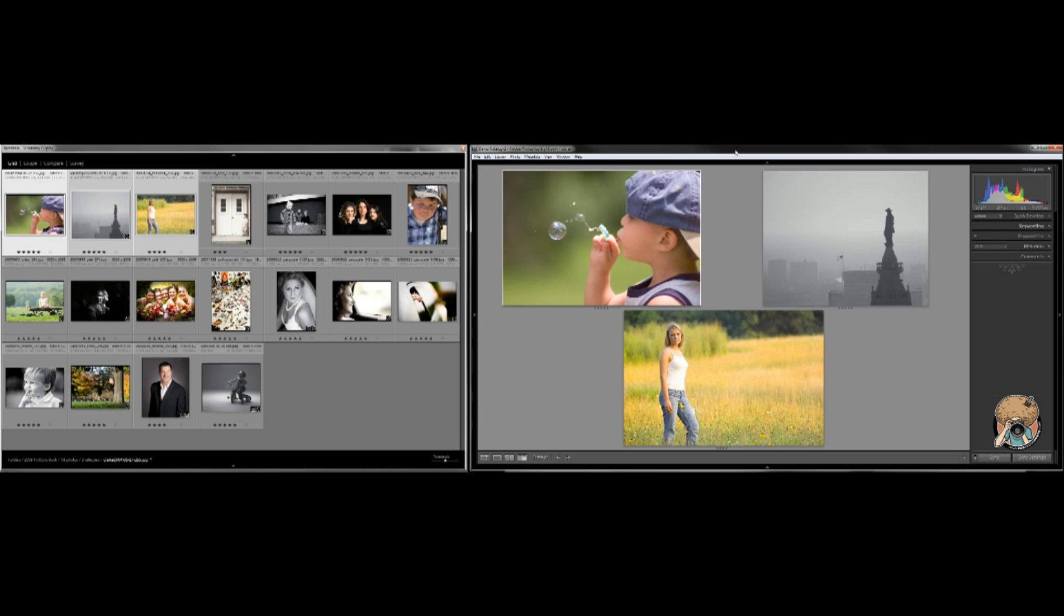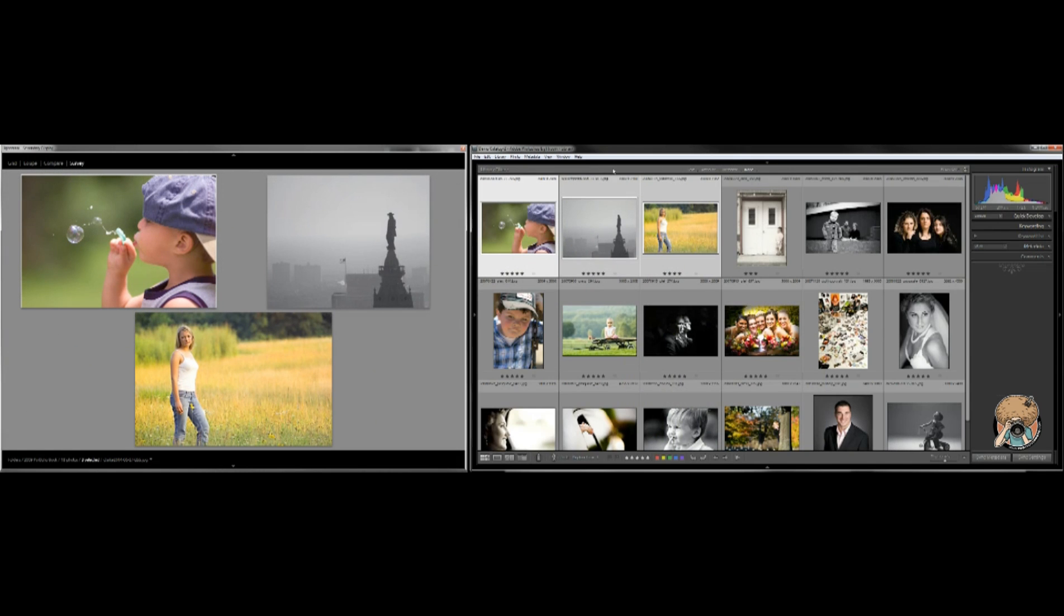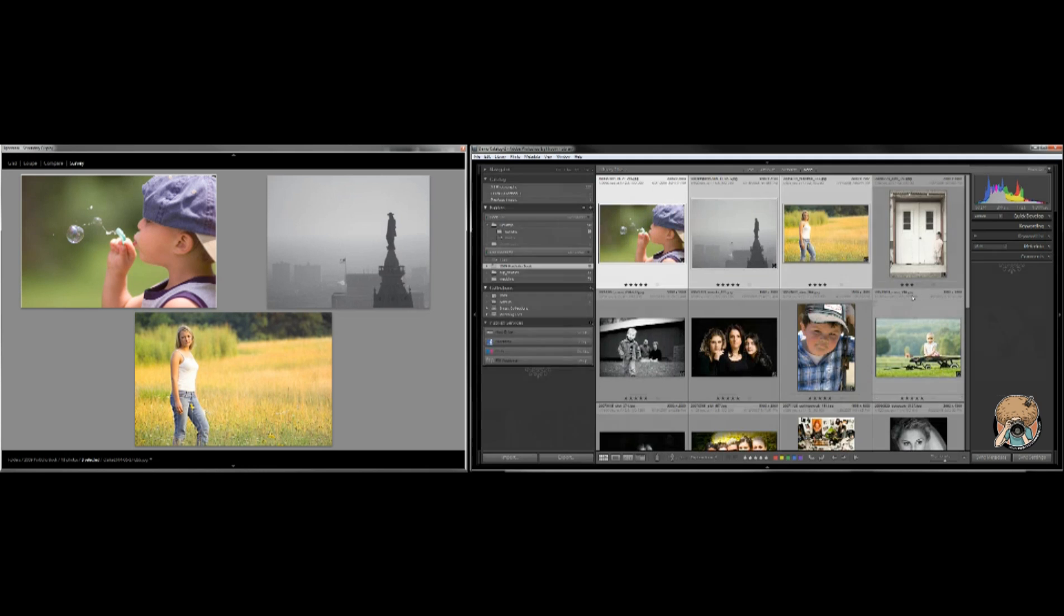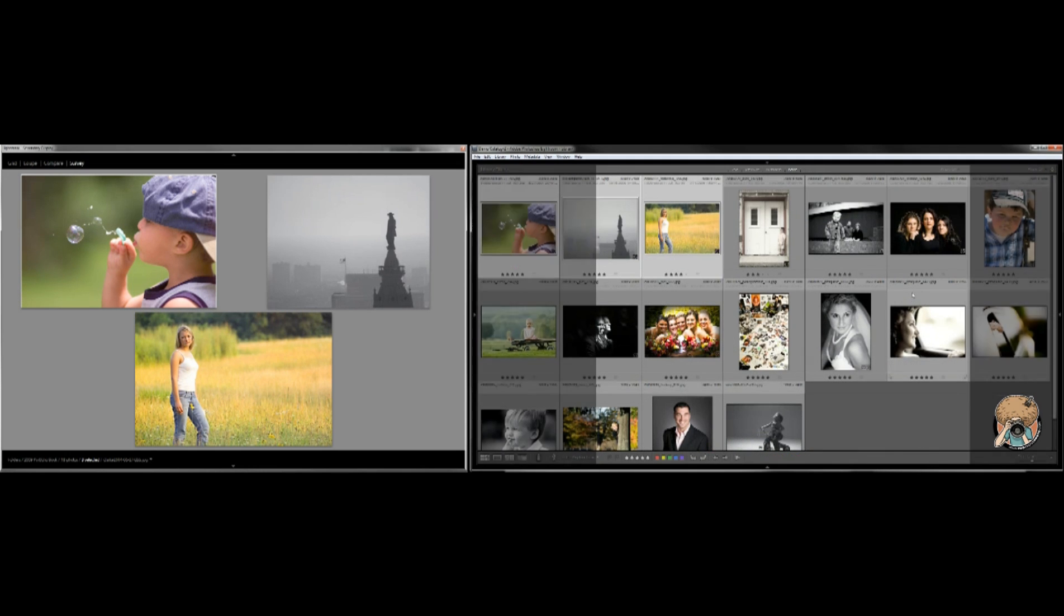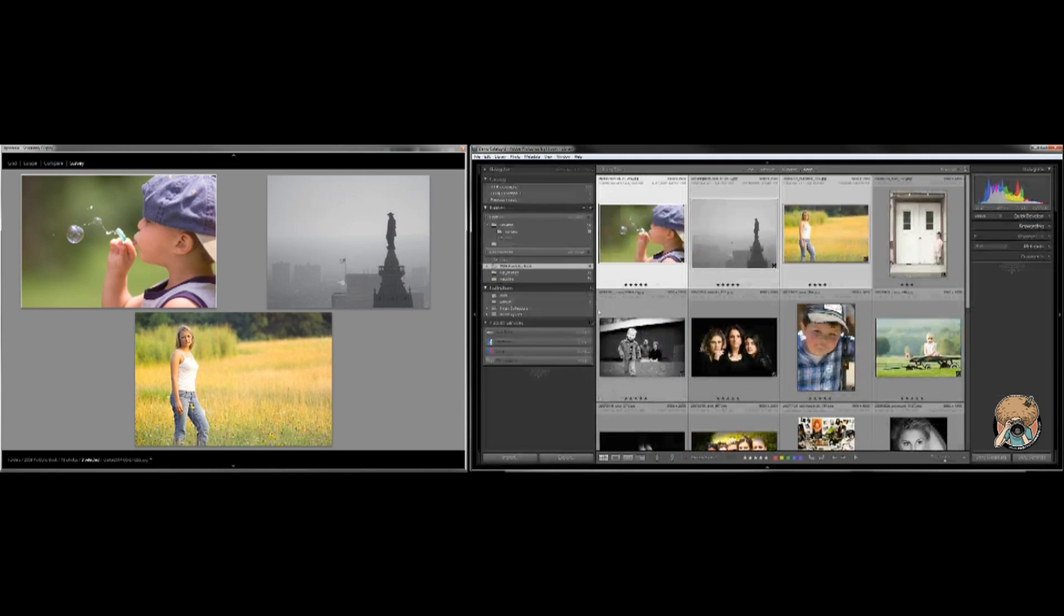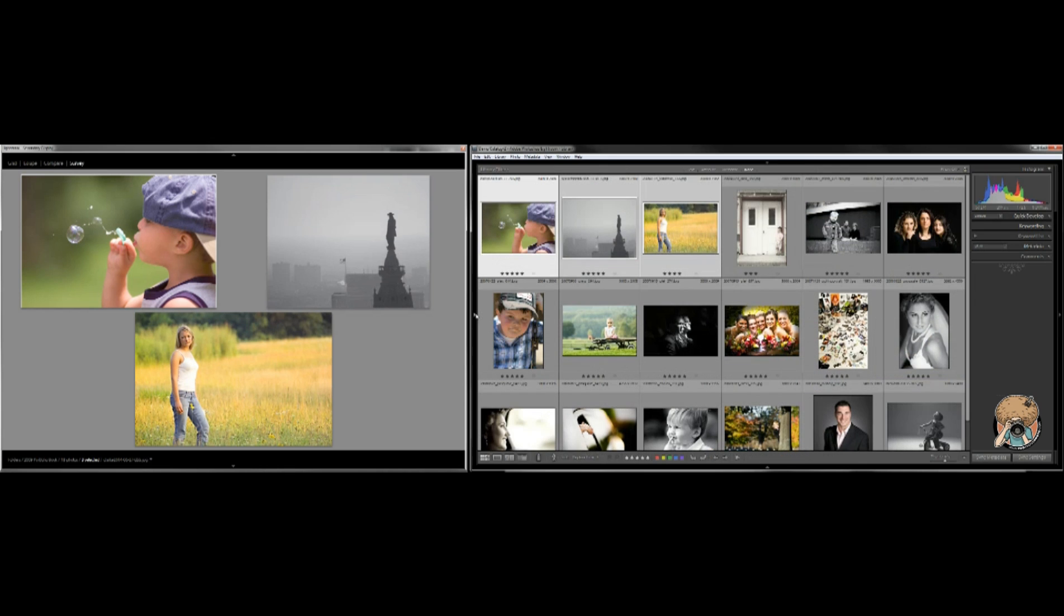Now my right hand monitor over here is the normal window for Lightroom. You see the tabs that are here and all that good stuff. So this one over here on the left side, that's my secondary display.